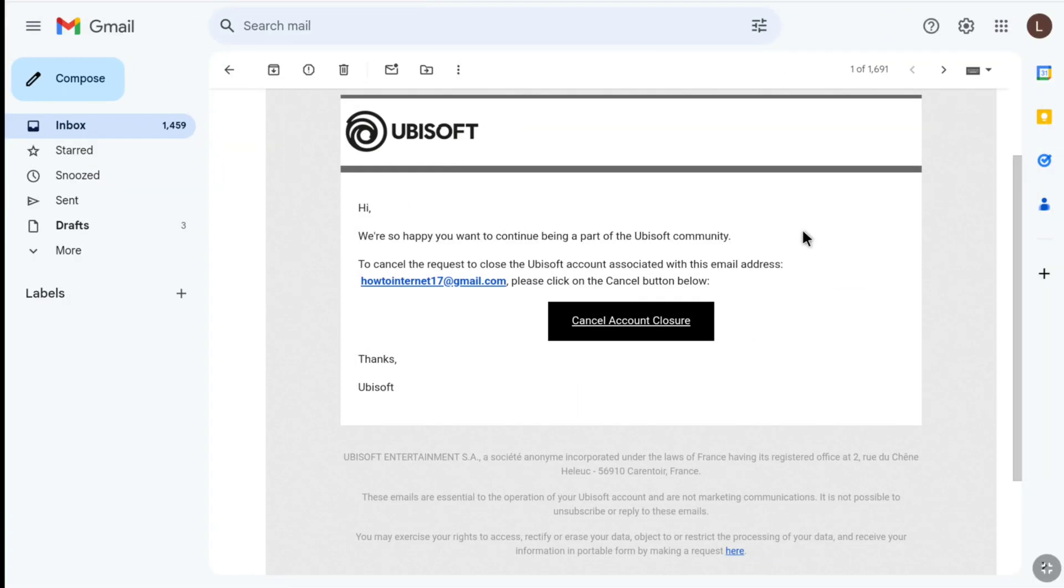And here you can see this is the mail I got from Ubisoft to reactivate my deleted Ubisoft account. And here to cancel the account deletion, you have to click on cancel account closure.